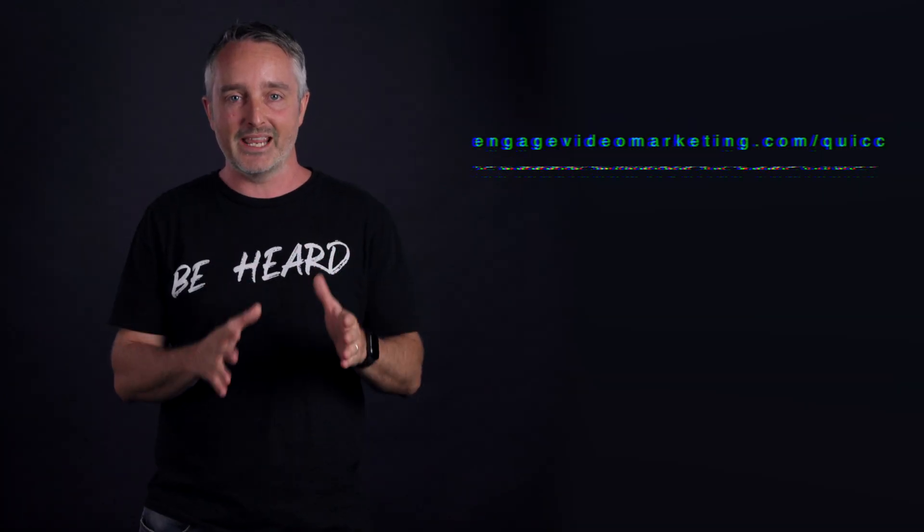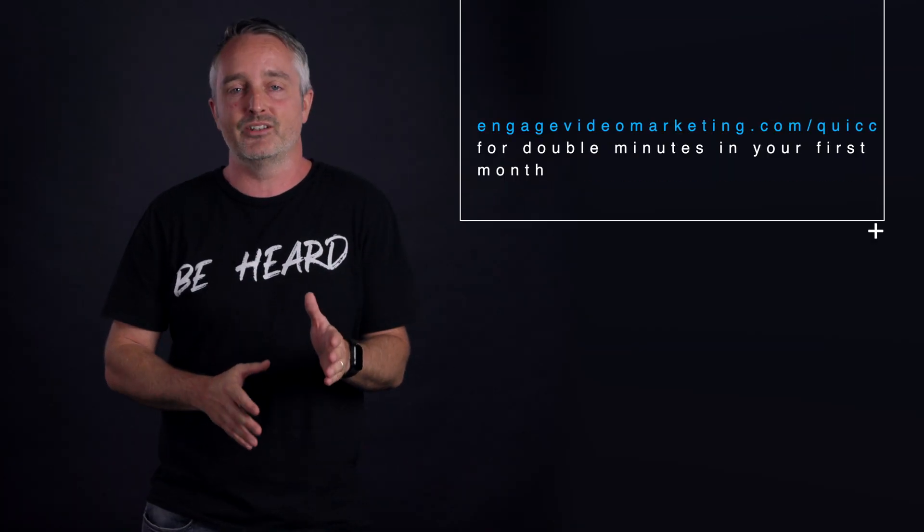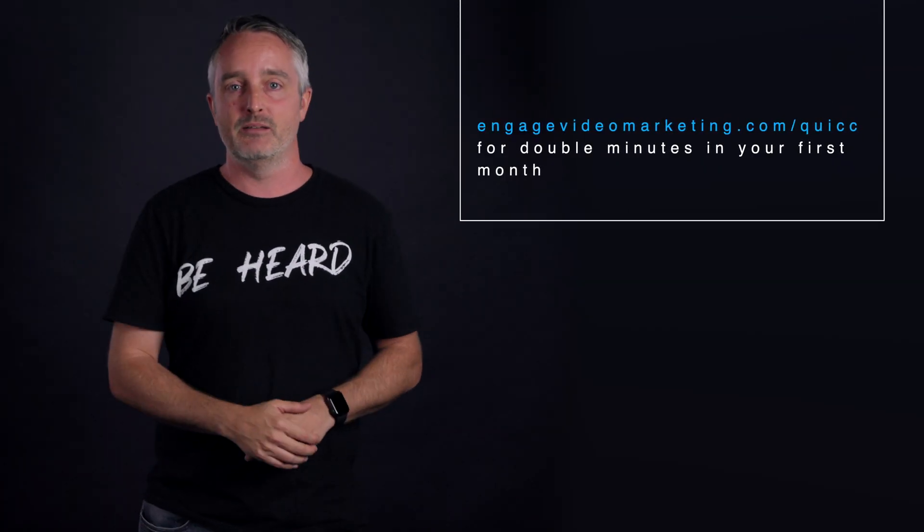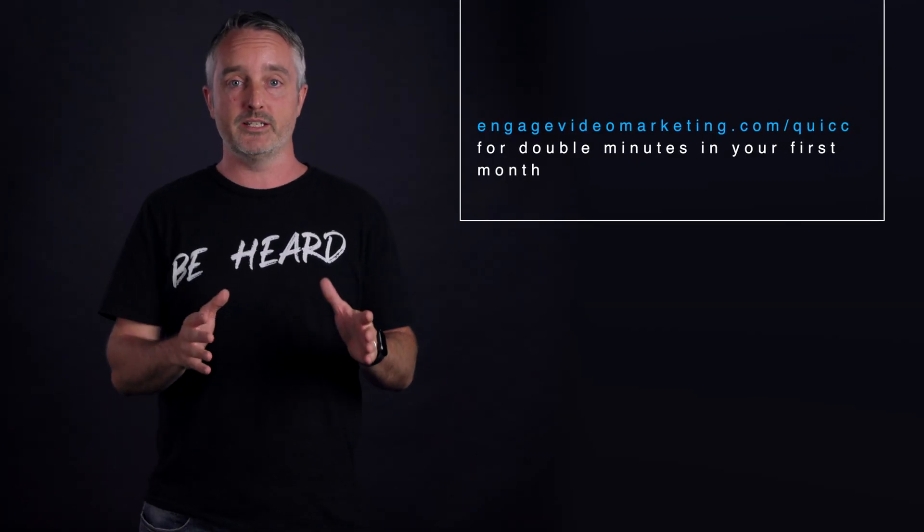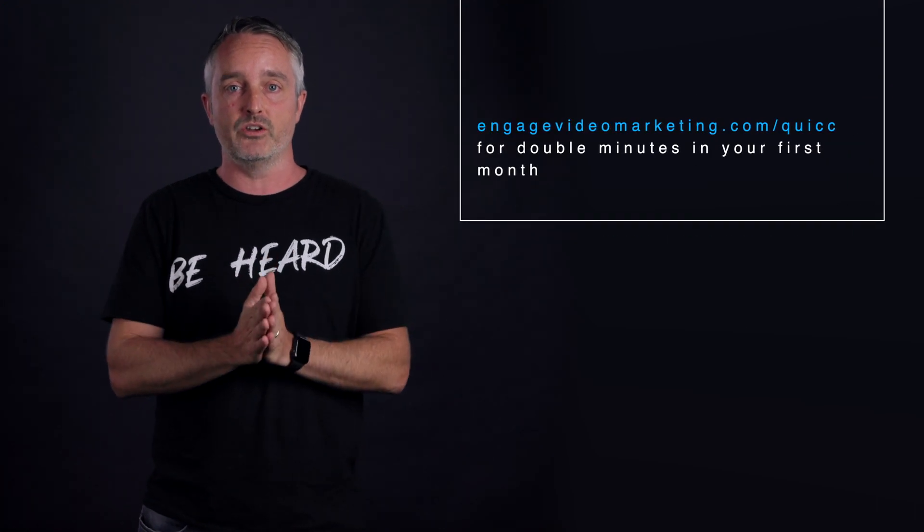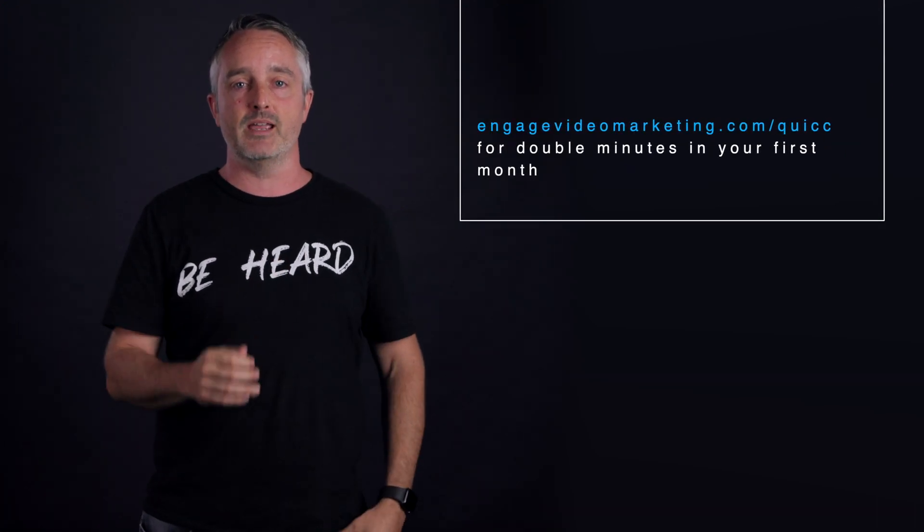Your video is now ready to go for native upload on Facebook, Instagram, or LinkedIn. And if you want to have a go with Quic's automatic captioning for yourself, then jump on in on my partner link and get 10 minutes free and then double the minutes in your first month. Just go to engagevideomarketing.com slash Quic.